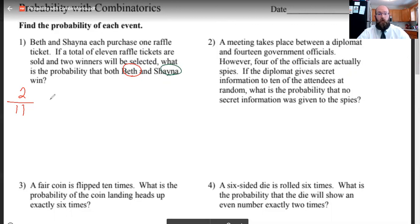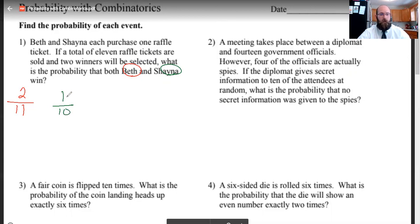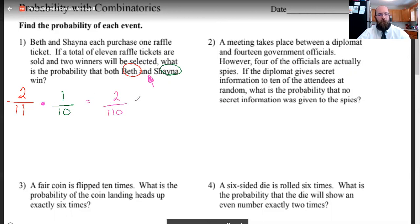Now let's look at Shana. Beth has already had her ticket drawn — she's already won. So now there's only one winning ticket left and there are 10 tickets still out there. Because there is an 'and' in the middle, both of these things have to happen, and that means we are multiplying them. So the total answer is 2 over 110, which simplifies to 1 over 55.